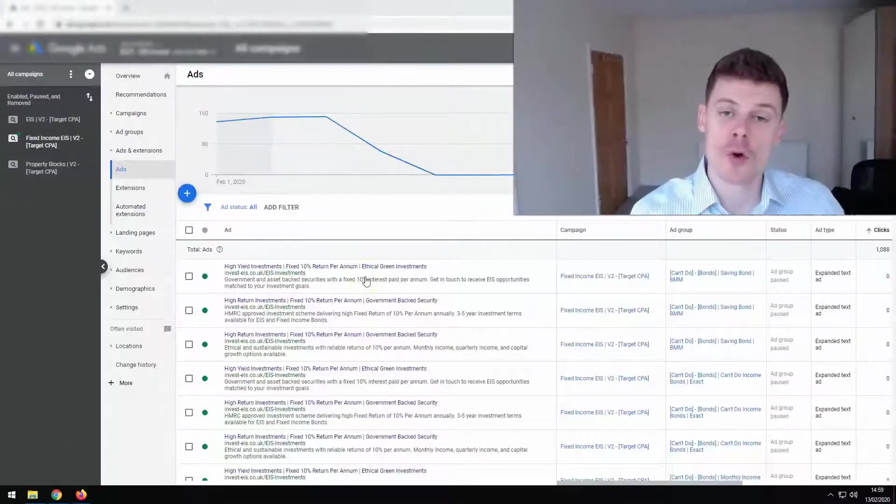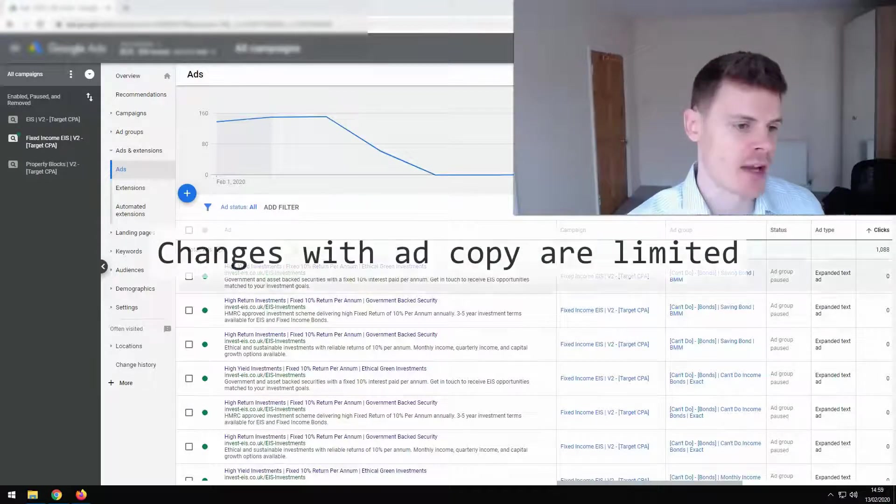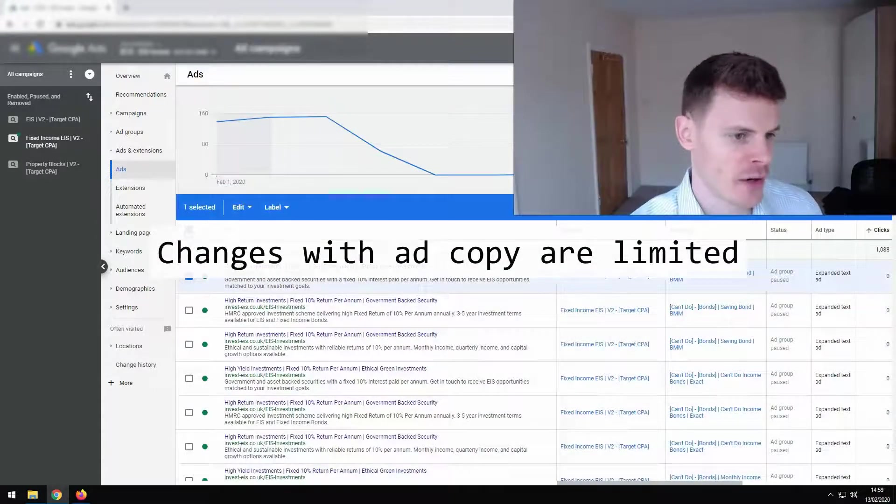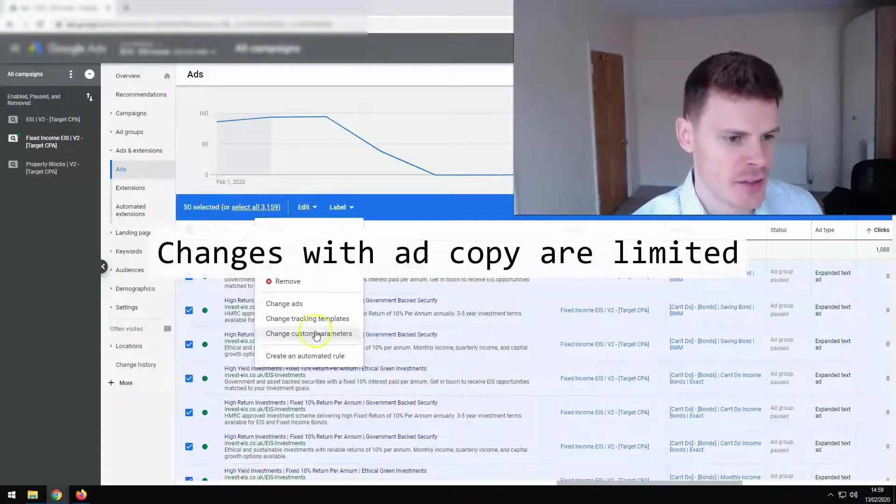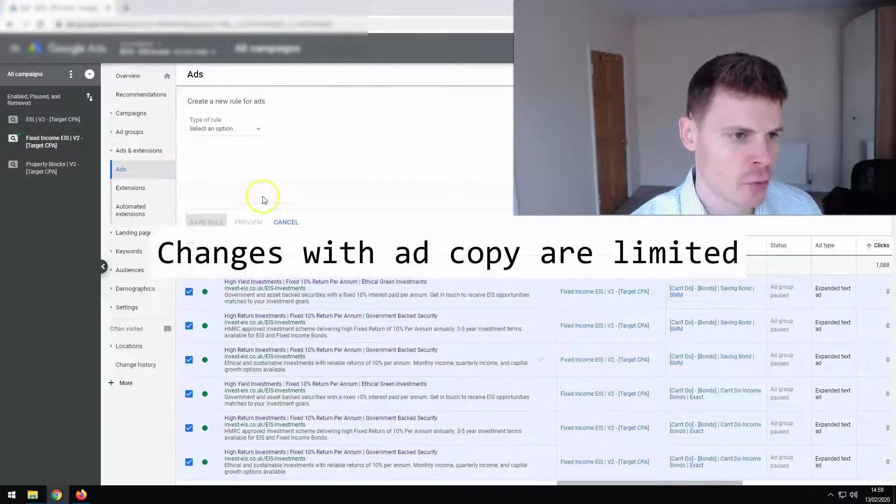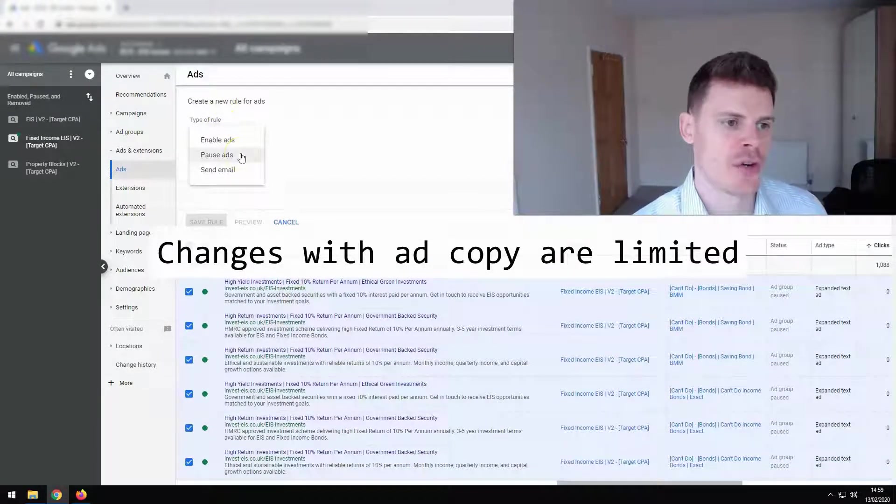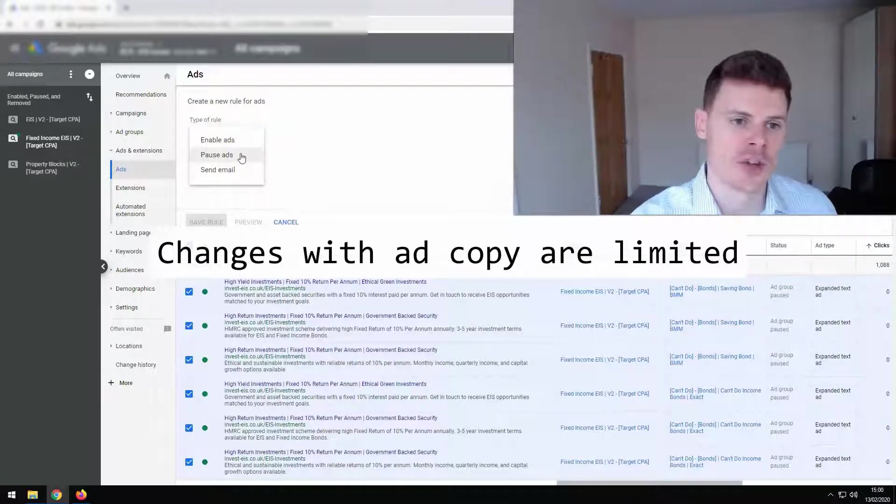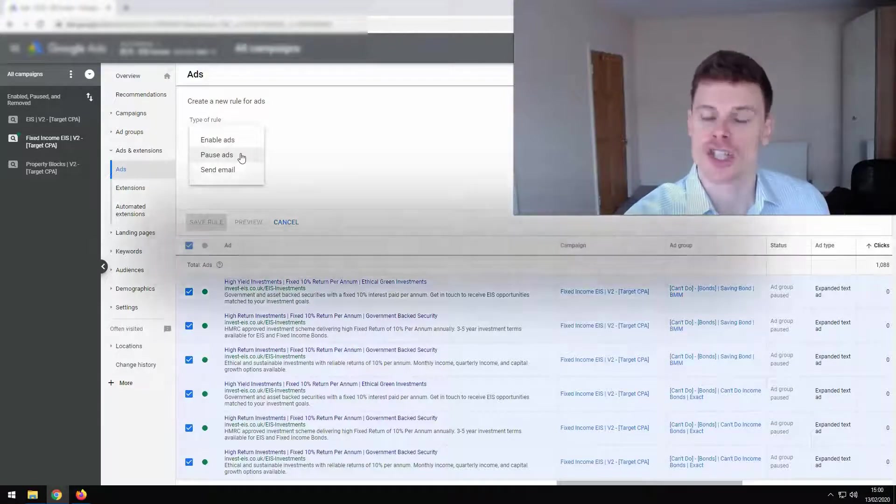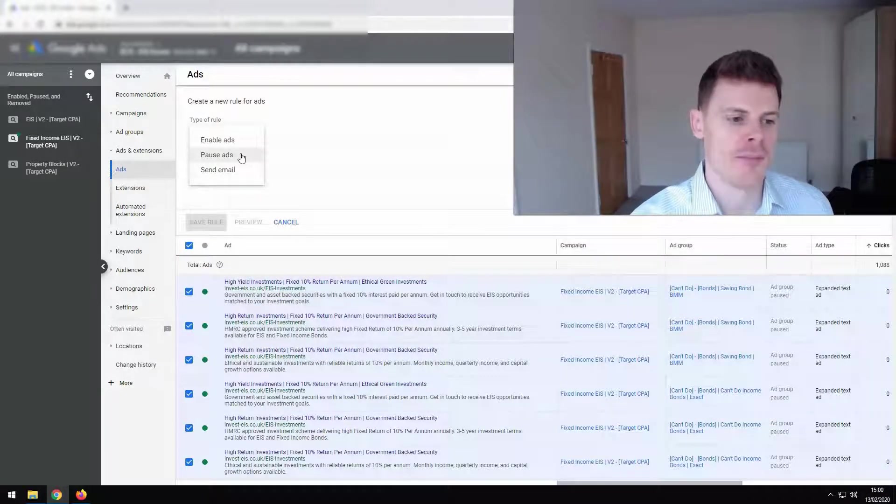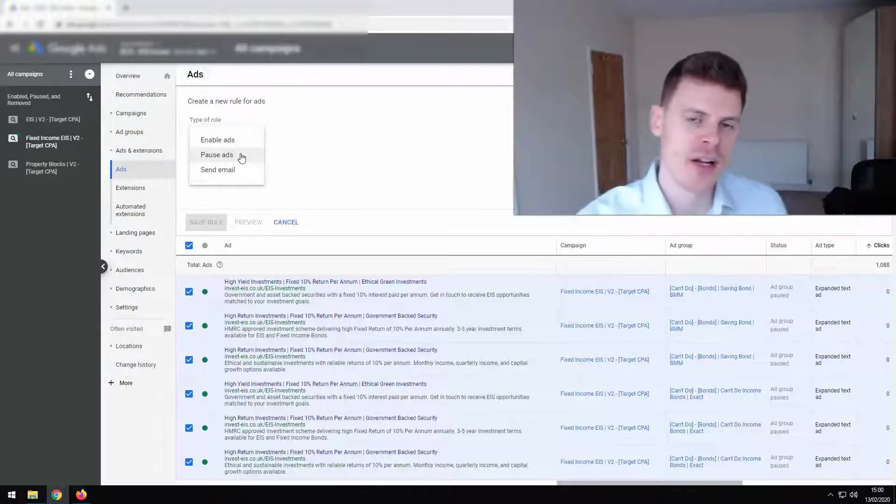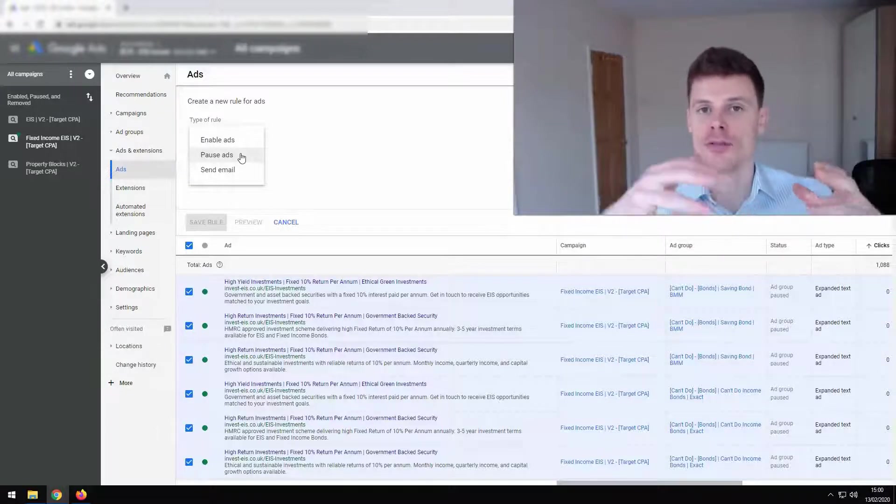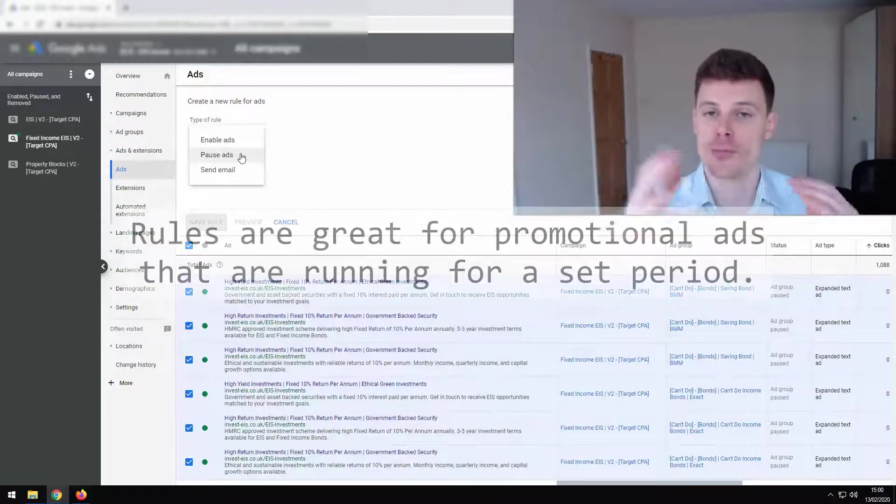Now with ad copy, we're a bit more limited with the types of changes that we can make. So again, if I highlight one of the ads or I could highlight many ads, edit, and then create automated rule, we simply have an option of either enabling ads or pausing ads or creating an email alert. So we're quite limited. We can't change ad copy. We can simply just enable or pause.